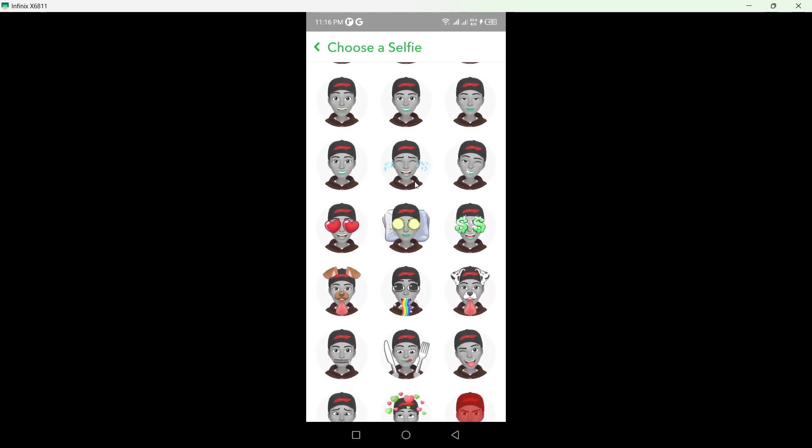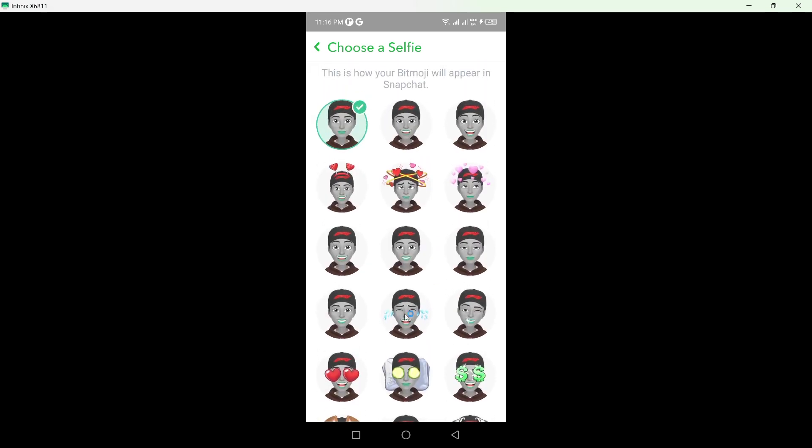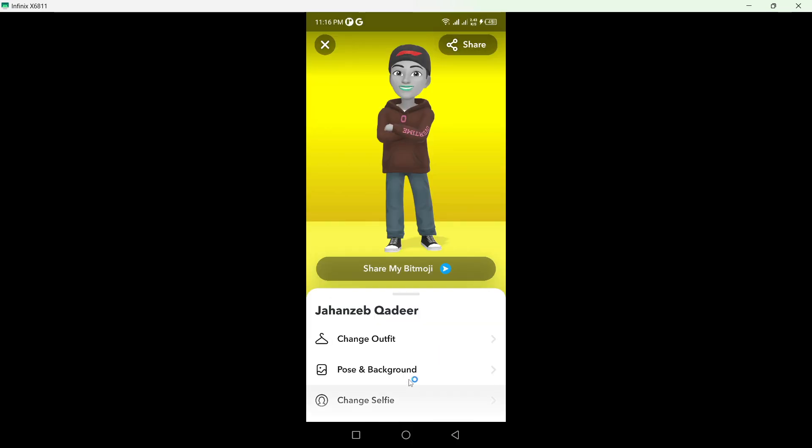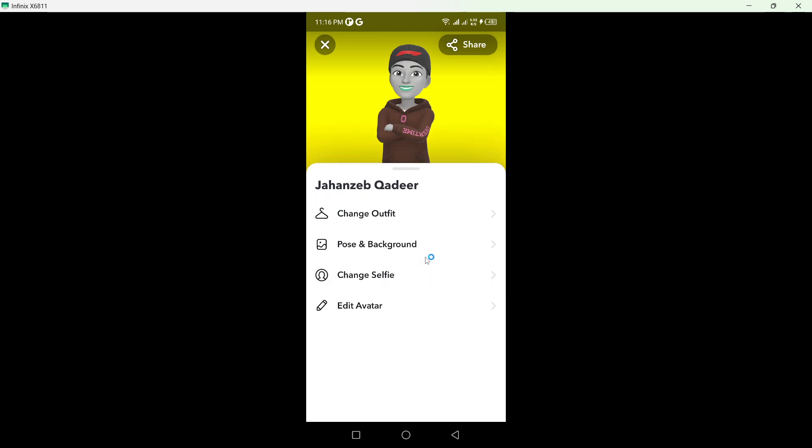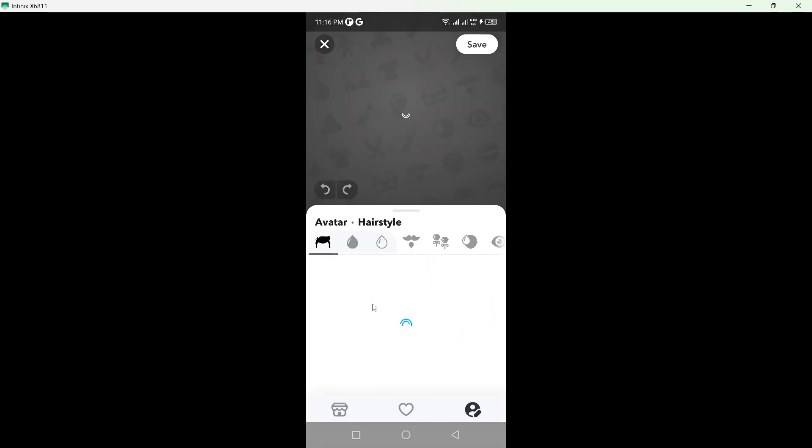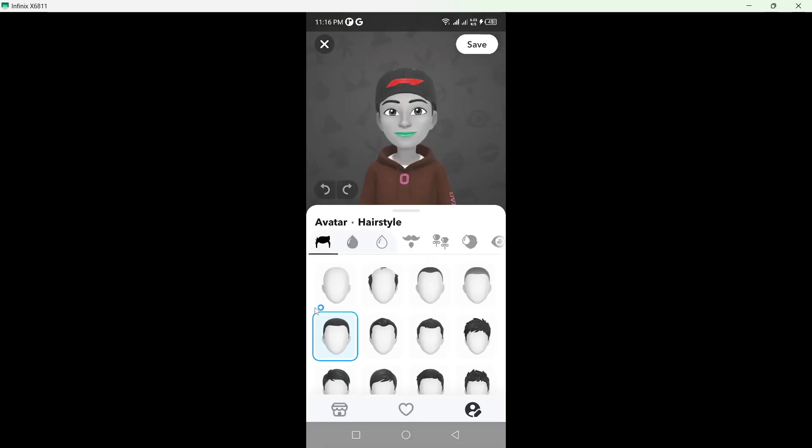So let's suppose I want this one, click on done. And if you want, you can edit avatar from here.